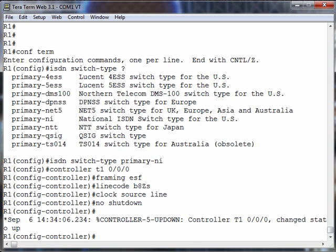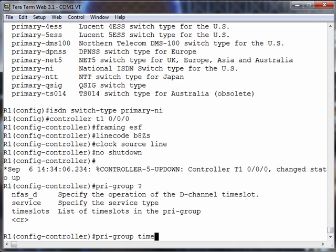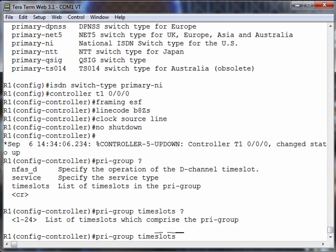We say PRI hyphen group, and here we're going to say, here are the time slots that I want to belong to this group. We could say 1 through 24. Important thing to remember, channel 24 on an ISDN circuit based on a T1, that's our signaling channel. That's the channel that's going to be carrying our Q.931 signaling. So it definitely needs to be part of this group.